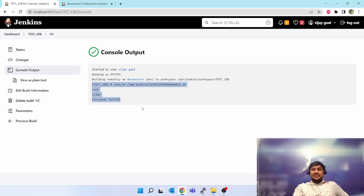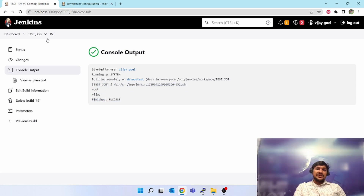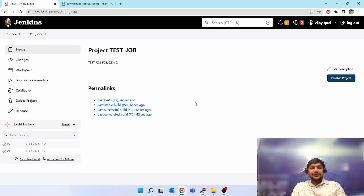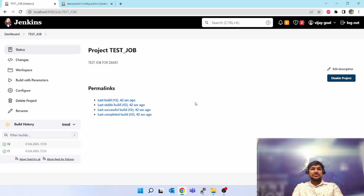So this is the simple job which we created today, executed on a Linux slave agent, and we got a successful output. I hope you understood how to create a Jenkins job. This was just a simple one — in the next video I'll show you how to connect multiple jobs, chain them together, and make them dependent on each other. I hope you liked this video, thank you.